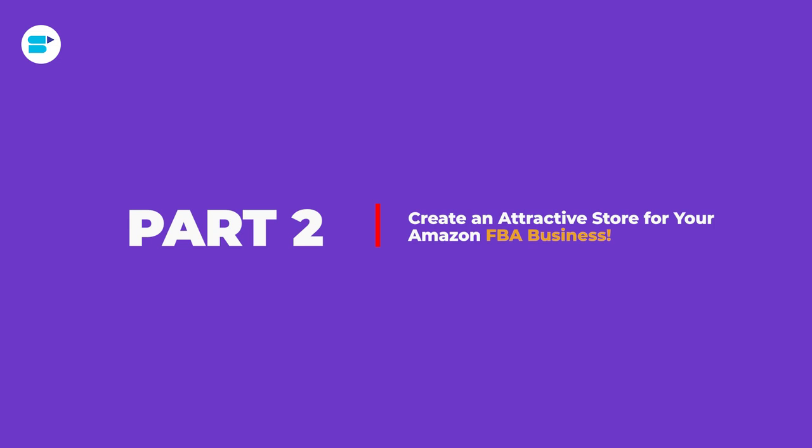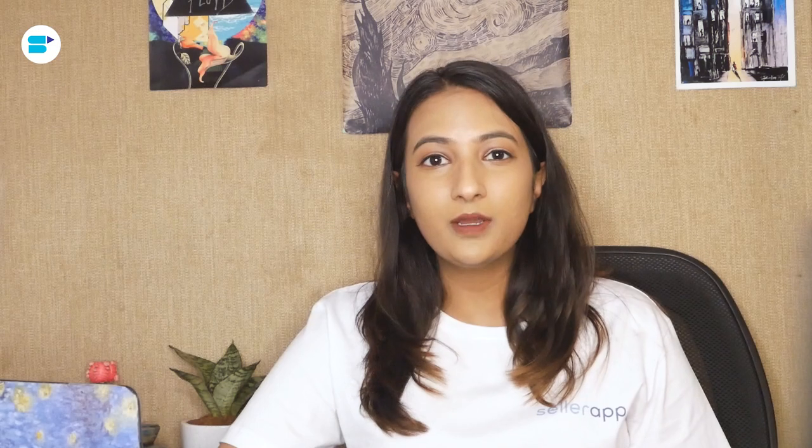So in part one, we took a deep understanding of what is Amazon storefront, features, how it works, how you can market your Amazon storefront and overall how Amazon storefront is going to make you stand out on the platform because Amazon, as you already know, is very crowded. So if you're looking forward to enhance your branding, Amazon storefront and A plus content opens a lot of doors for you.